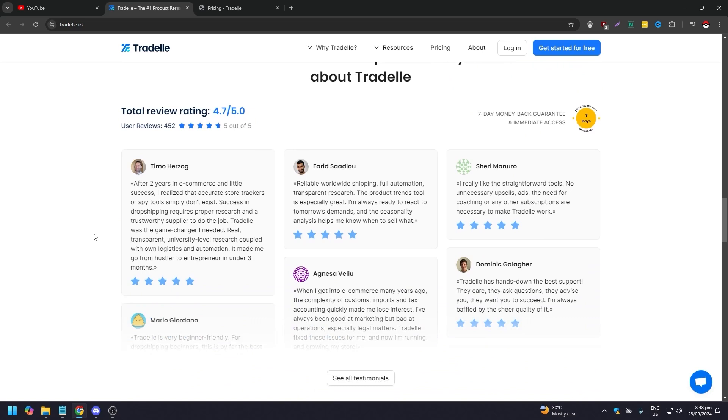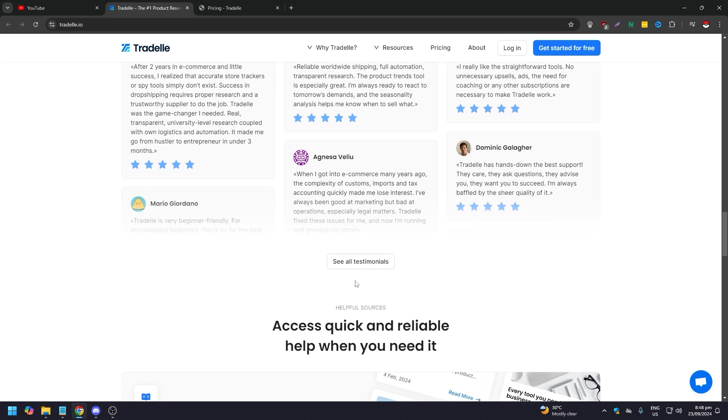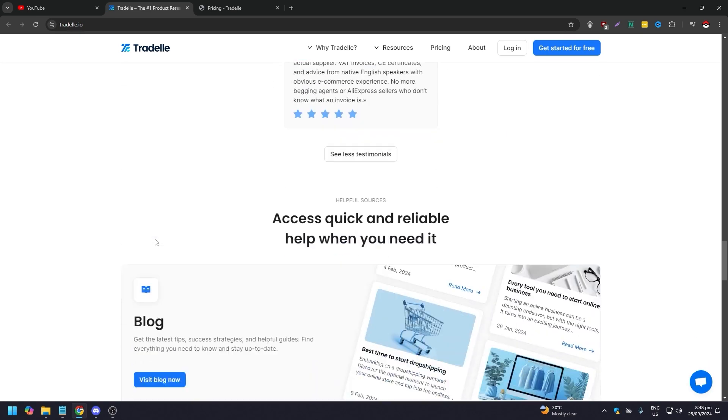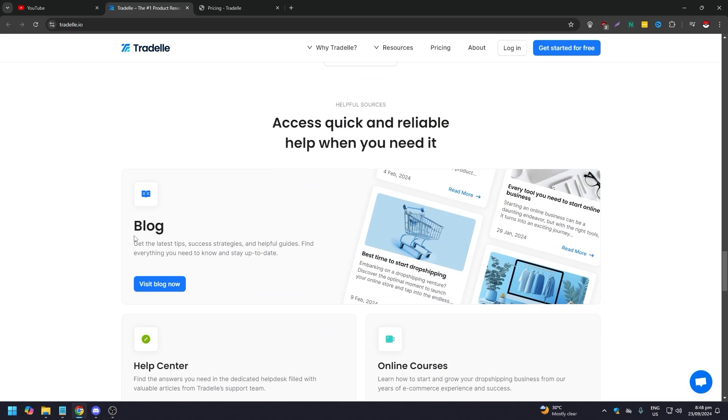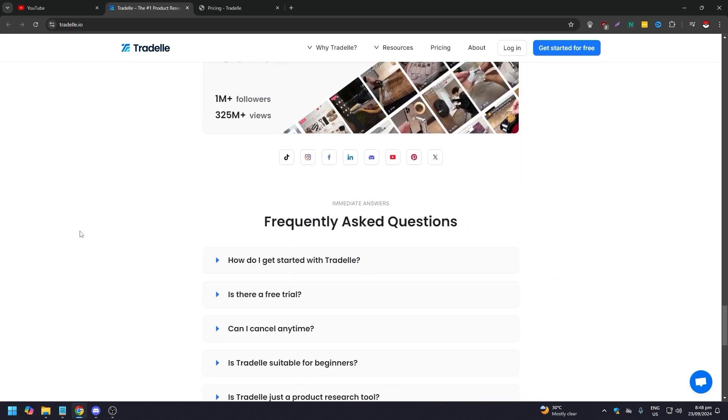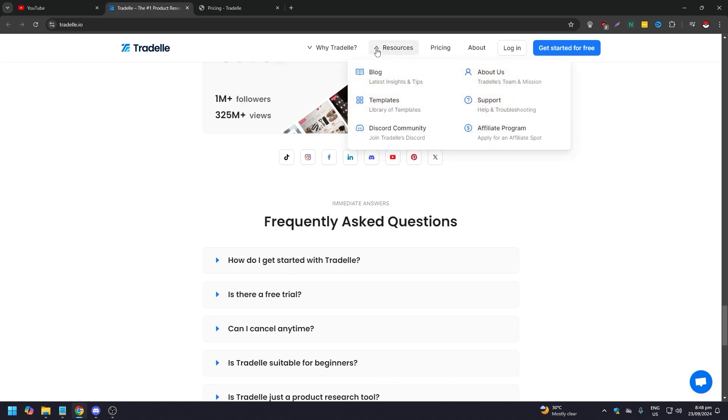Of course they're going to rate themselves very high, 4.7 out of 5, with all of the testimonials here. You can click see all and read them. You have the blogs here, then the FAQs. If you hover on research, you have blog templates, Discord community.